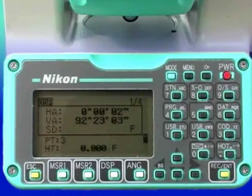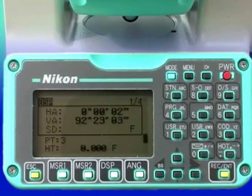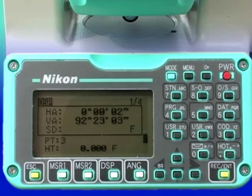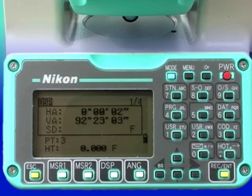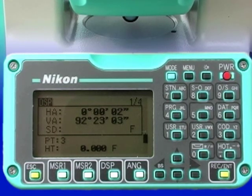Now we will discuss creating a new job. Assuming that the instrument has been set up and leveled, that the basic settings have been established, and that the measuring keys have been configured, the use of the total station as an EDM and data logger can proceed.